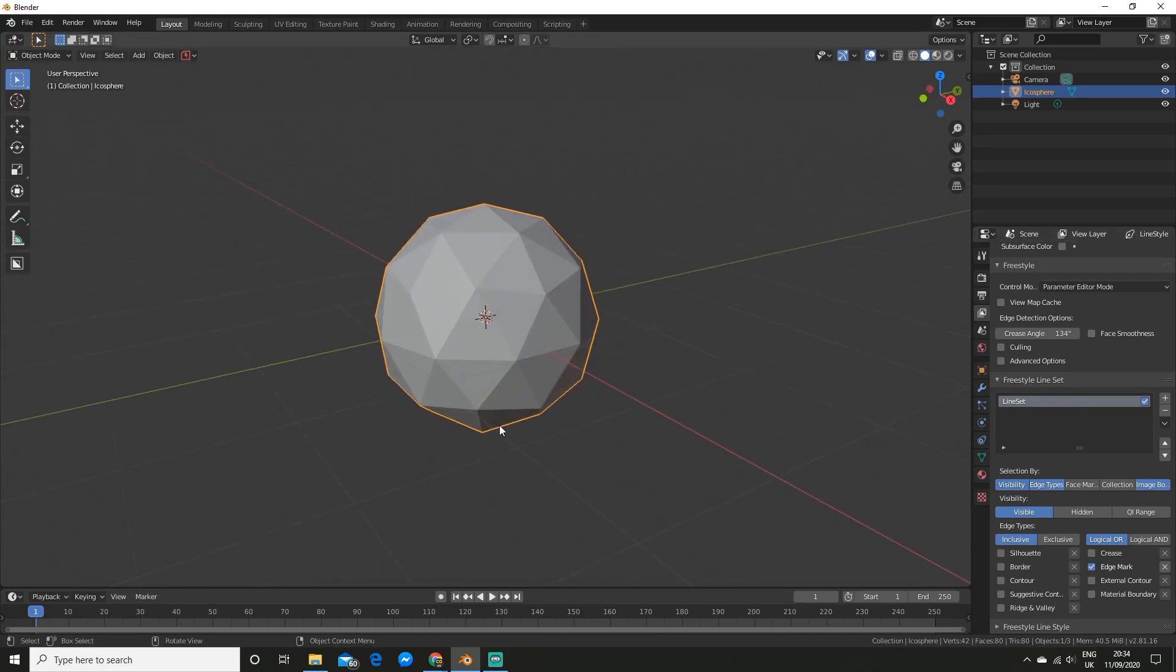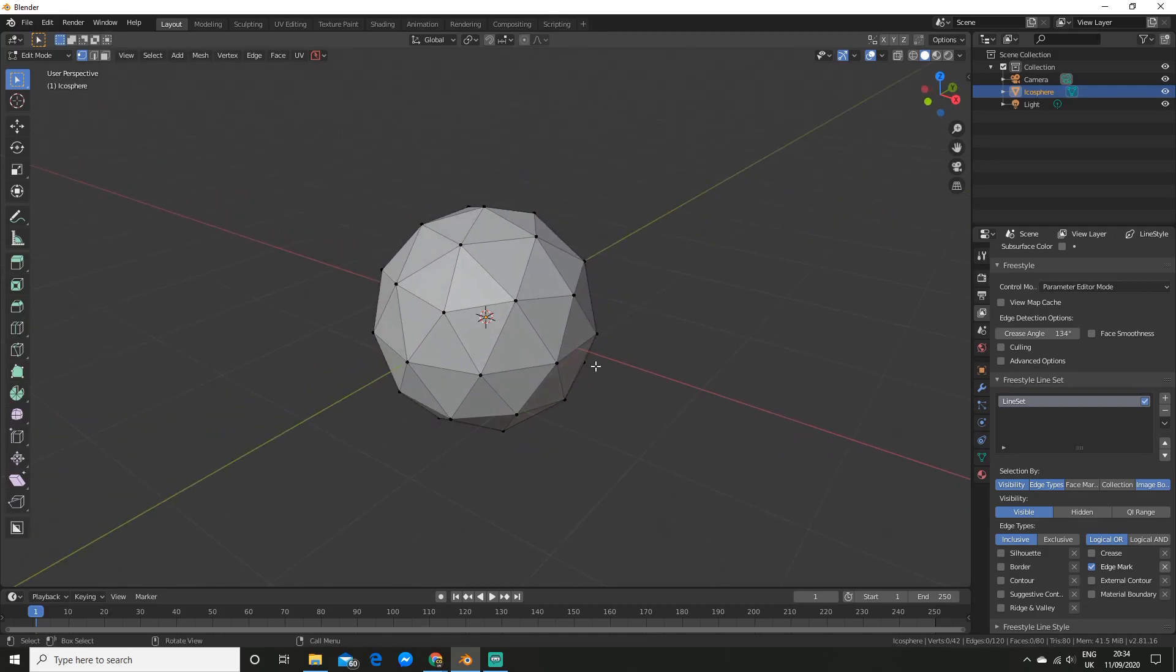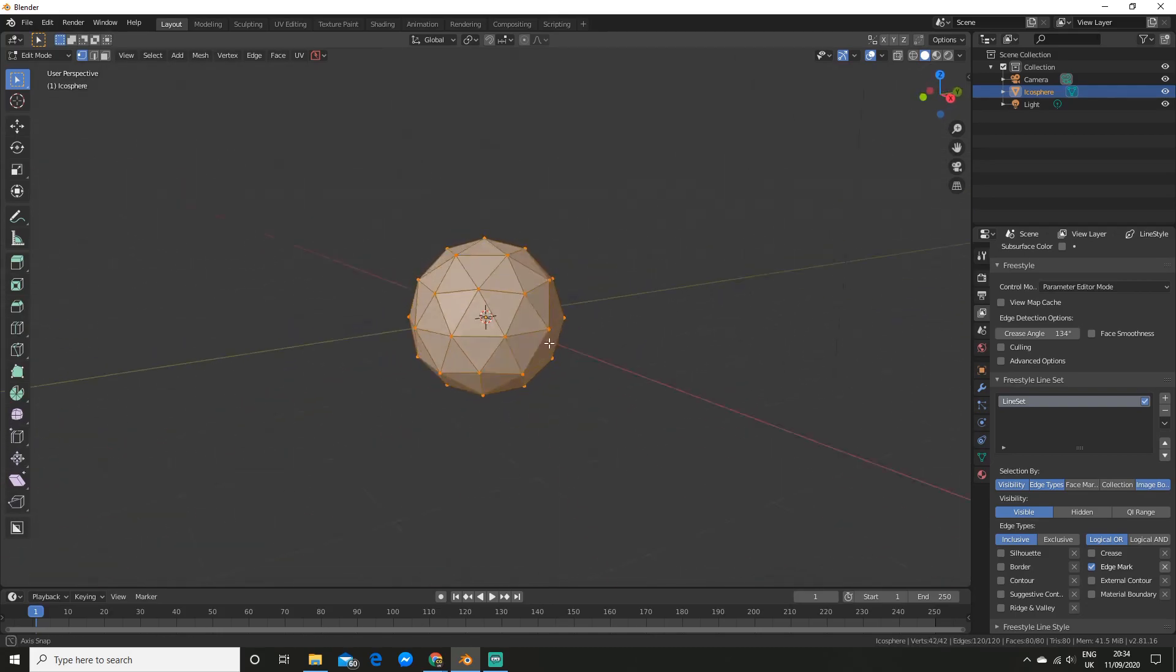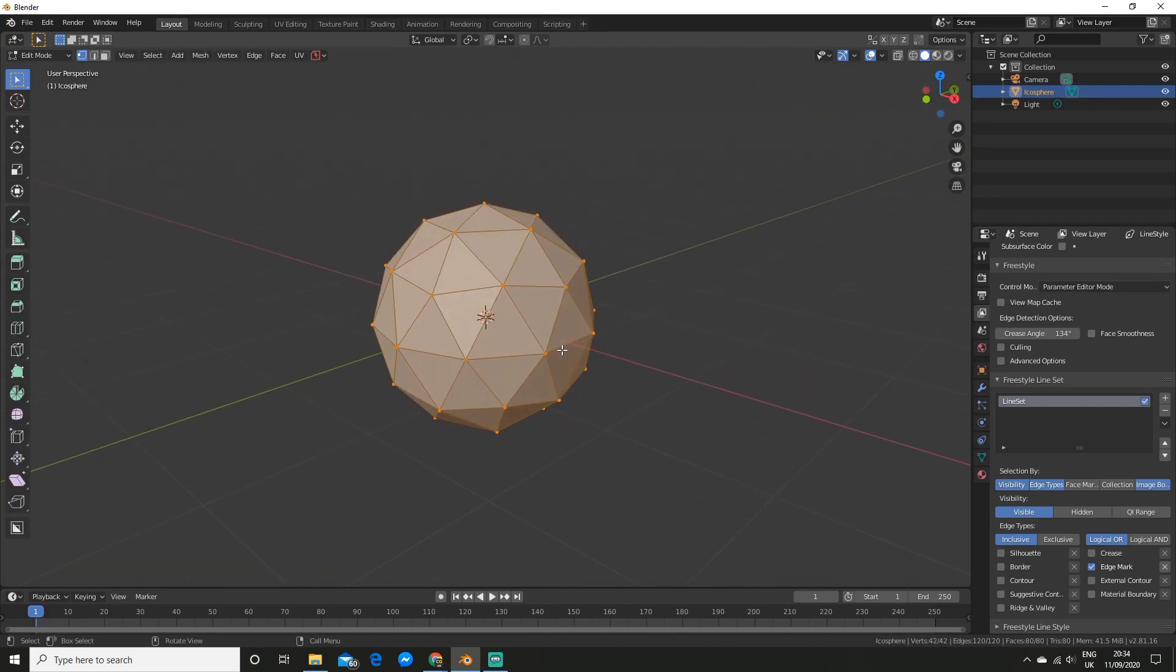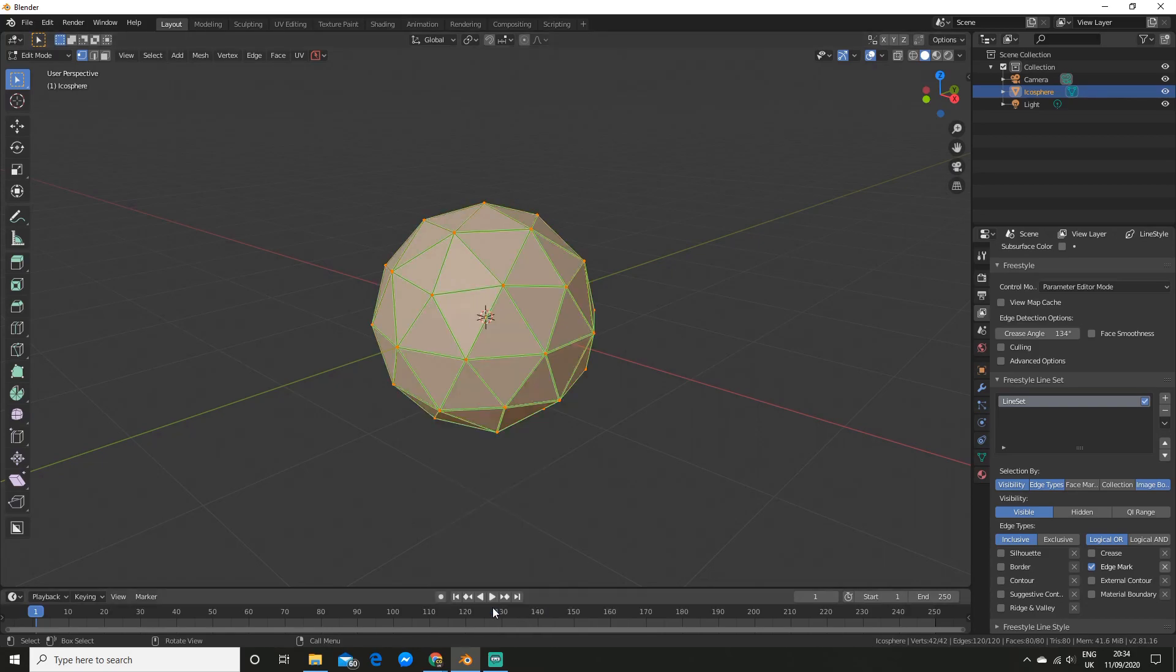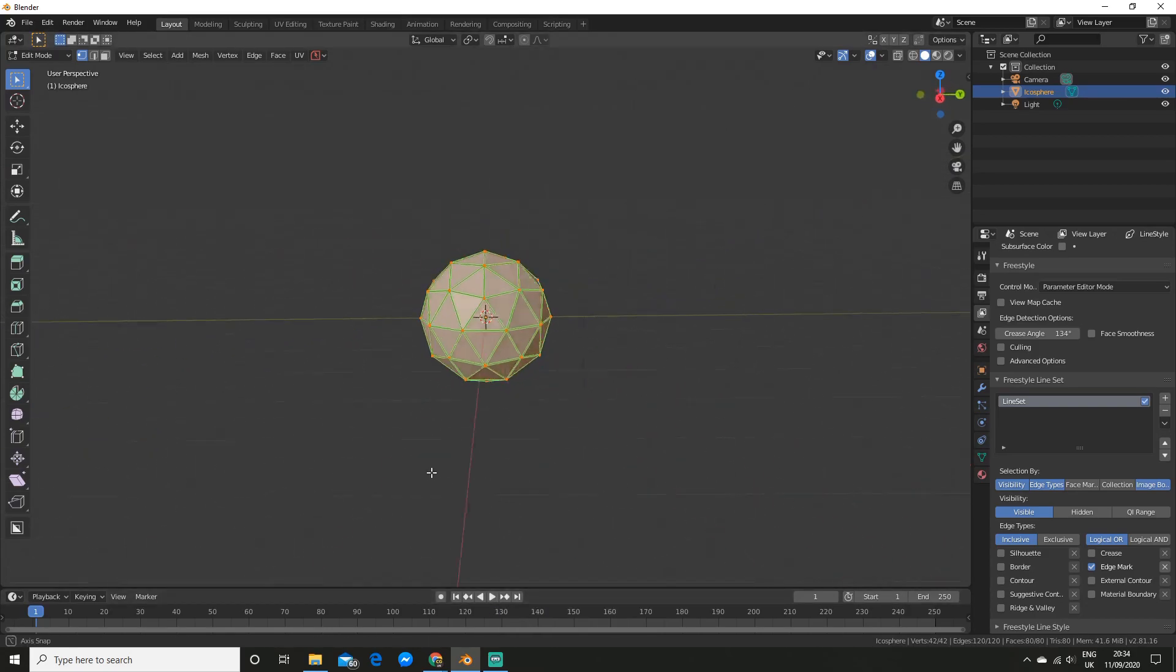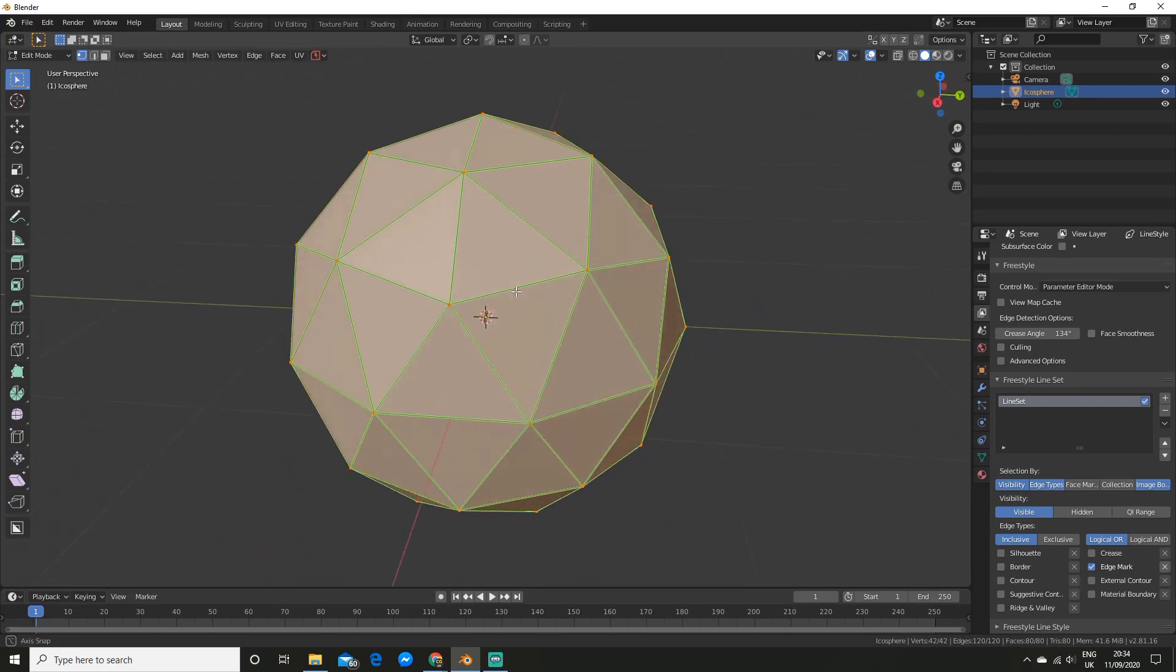So what this allows us to do is choose specific edges that we want the line set to apply to. So go into edit mode on your object. And I'm going to hit A because I want it to be on all the edges. And now what you want to do is hit control E to bring up this little panel. And you want to come and click mark freestyle edge. So as you can see they've all turned green showing that they are marked.